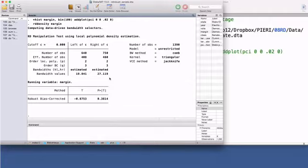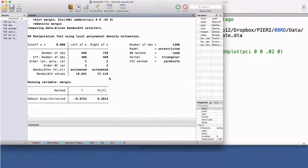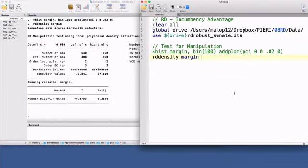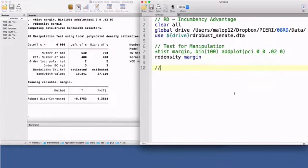In principle, you should also check whether you have a sharp or fuzzy discontinuity. If units fully respect their assignment to the treatment, you have a sharp discontinuity, and a fuzzy discontinuity otherwise. In this example, I should test whether the senate seats were, in practice, allocated to the winning party. Unfortunately, there are no variables in this dataset to implement that test.